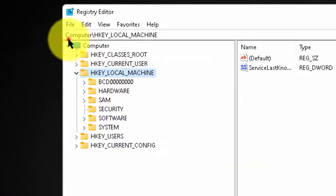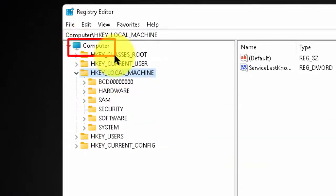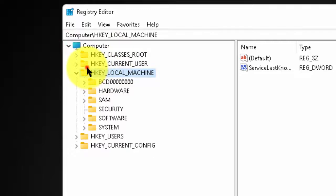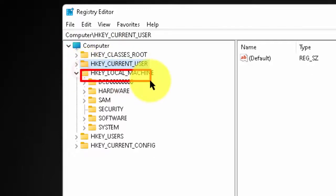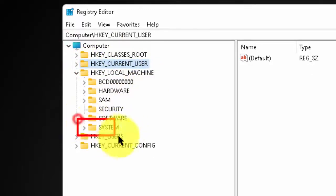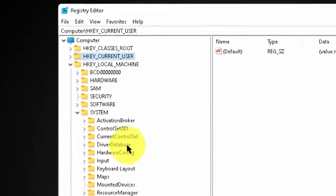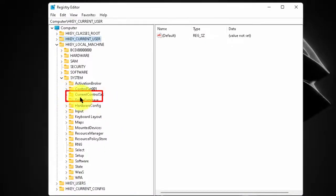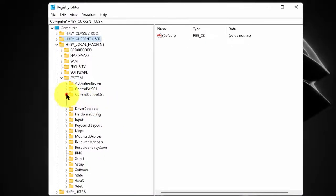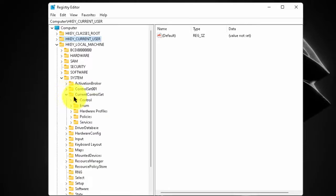Under computer, expand HKEY_LOCAL_MACHINE. Now, expand SYSTEM. Then, expand CURRENT_CONTROL_SET. Then, expand CONTROL.